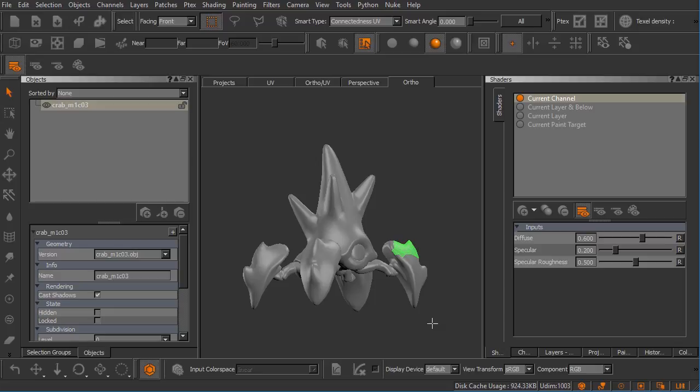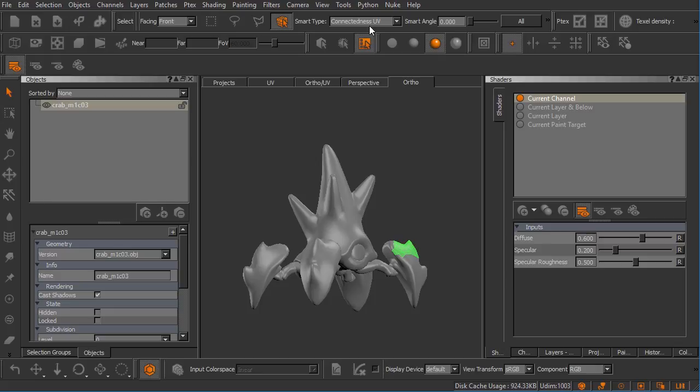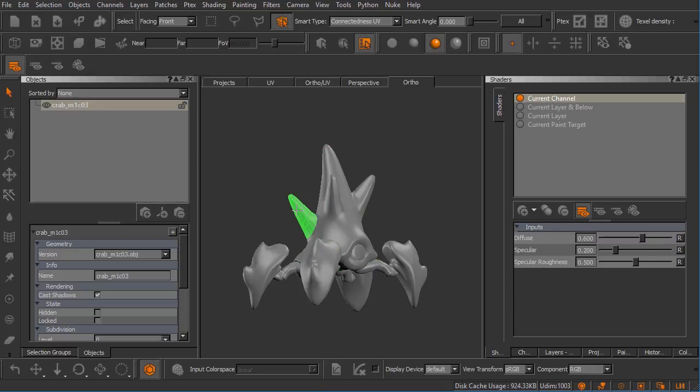Because Mari has a little bit more intelligence behind its selections, we can actually use this smart selection mode combined with this connectedness UV smart type to make selections based on UV shells. You can see here how I can come in and select UV shells.